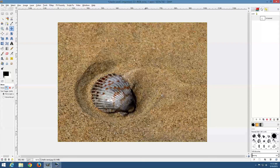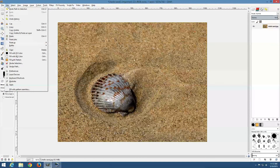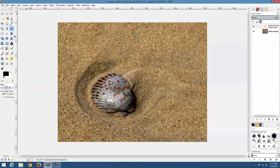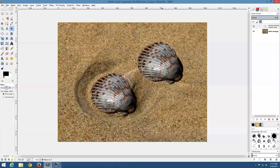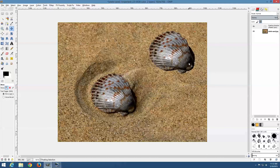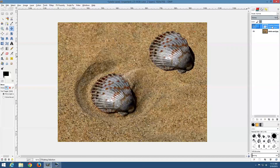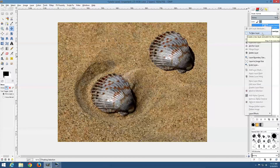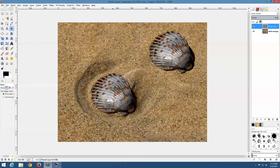Now I'll go back to our layers palette and say Copy and Paste. It's going to come up as a floated selection, which is good because now I can move this. If you do a good enough selection, this will be a pretty good result. We can always change it. I'll go to 'To New Layer' — now we've got a pasted copy of the shell on its own layer.